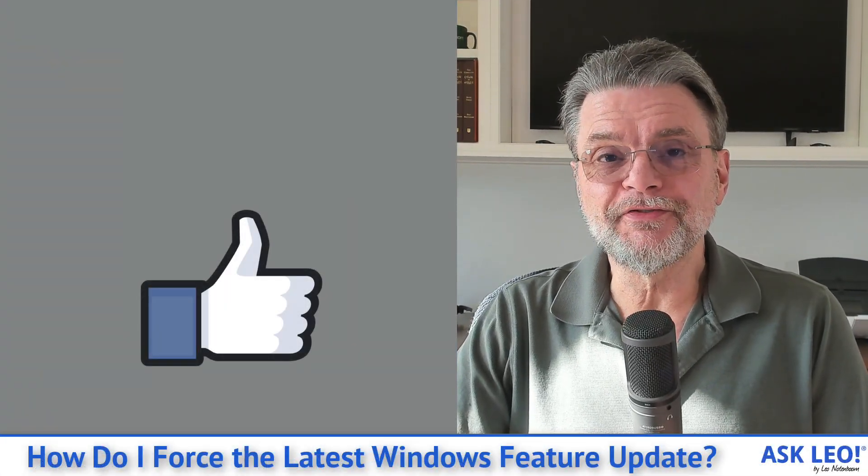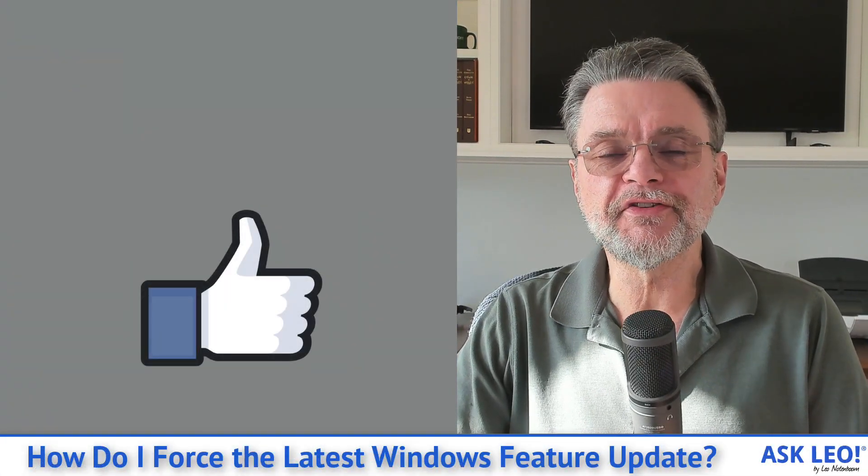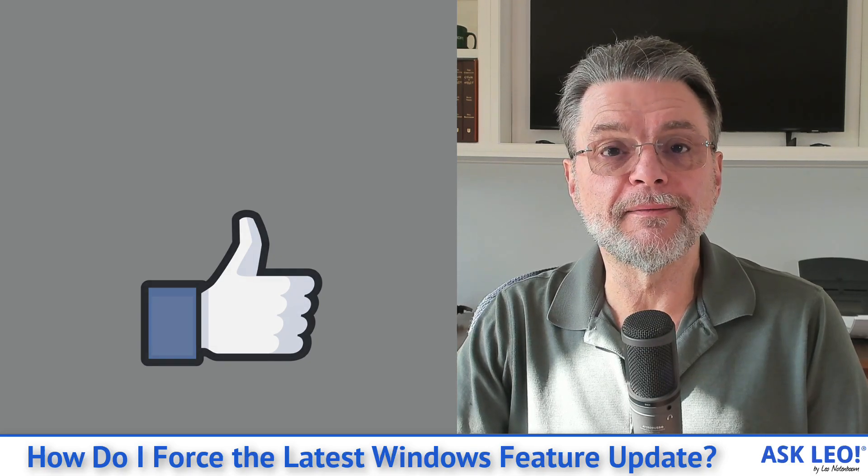For links related, for comments and more, visit askleo.com slash one four four two six three. I'm Leo Notenboom and this is askleo.com.